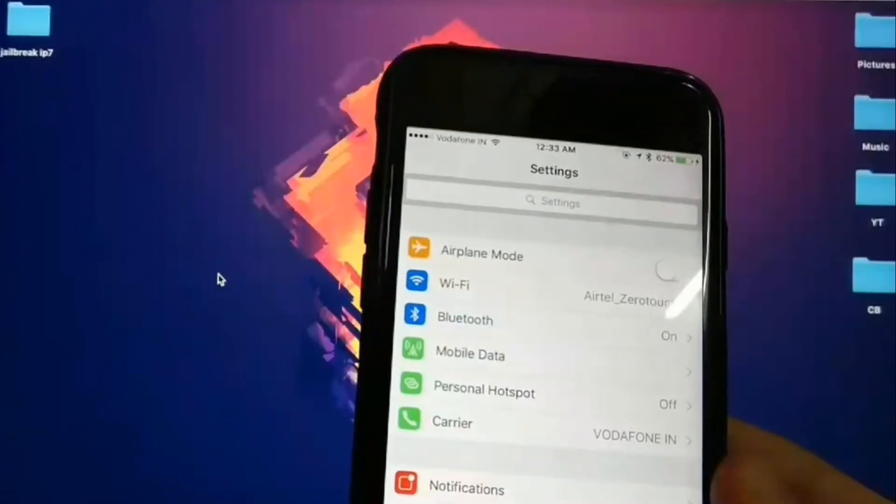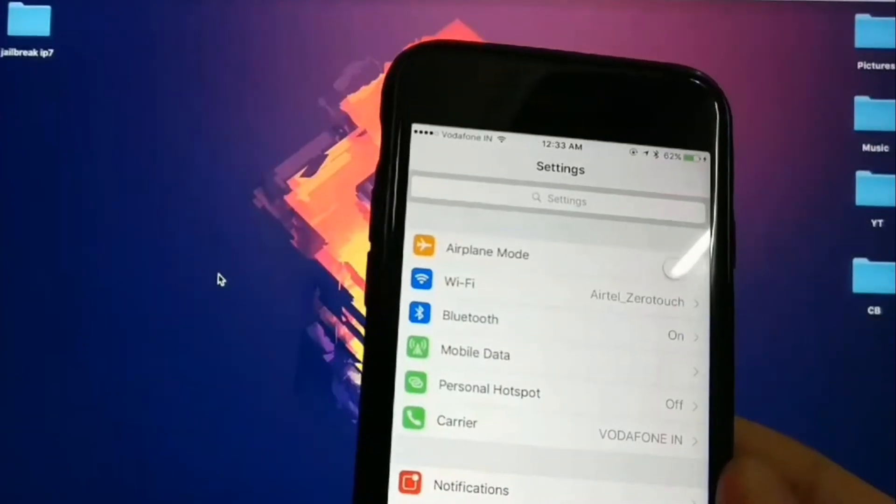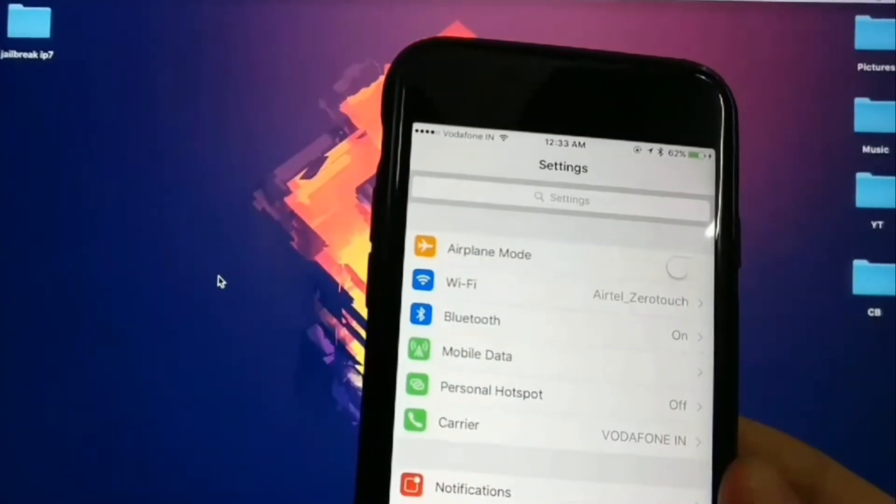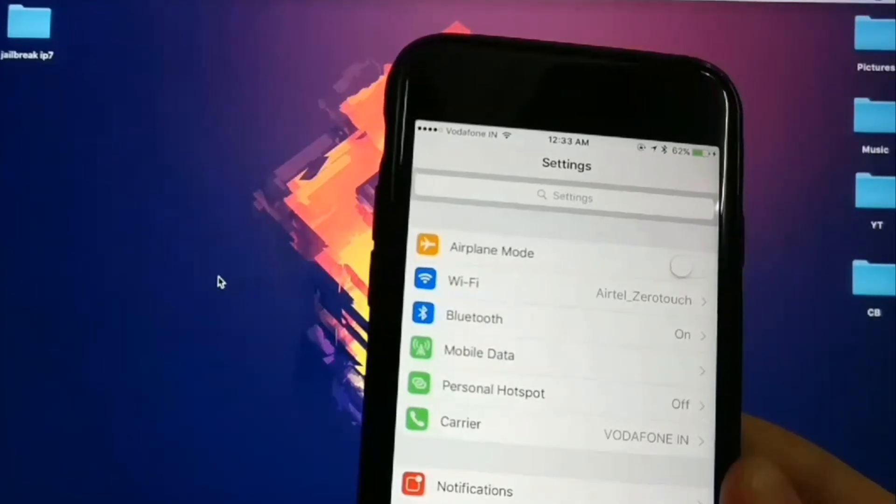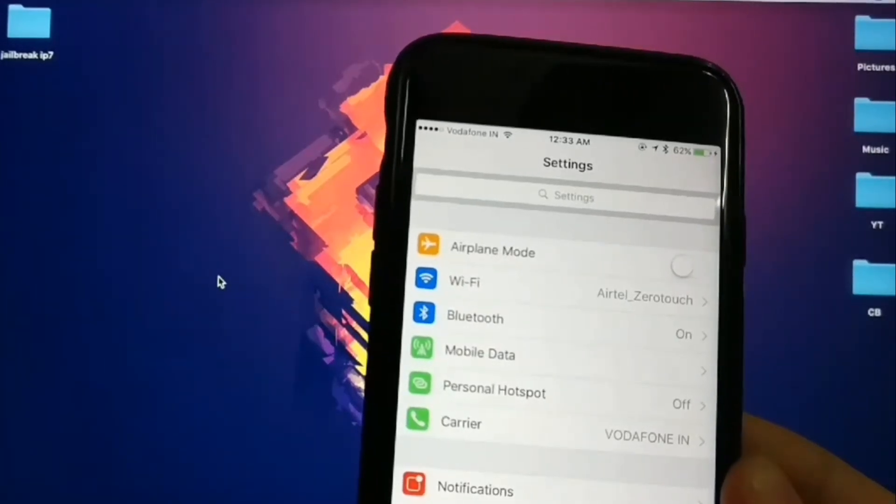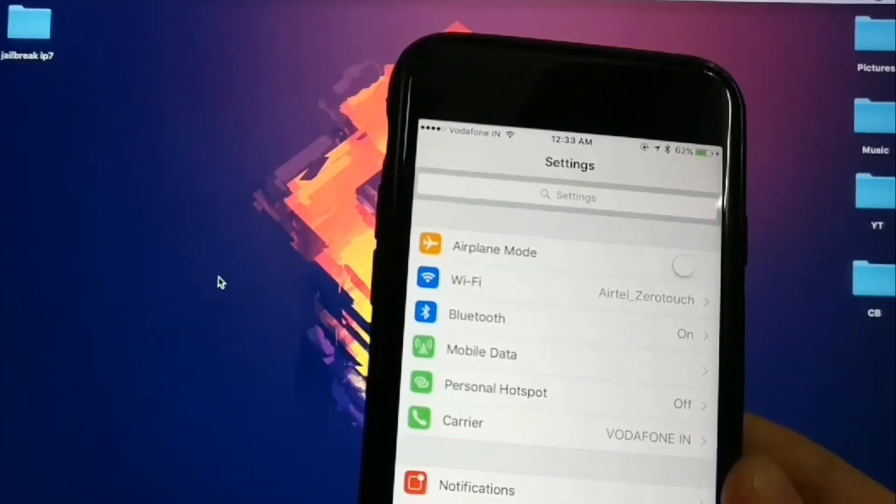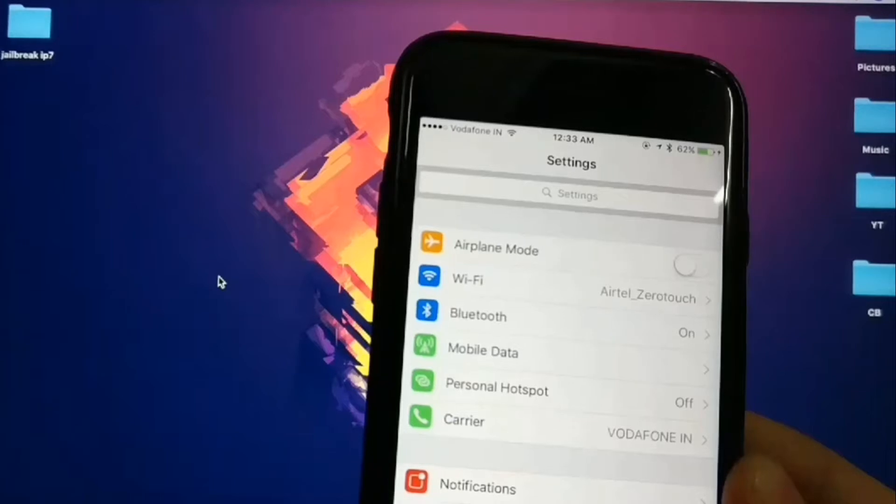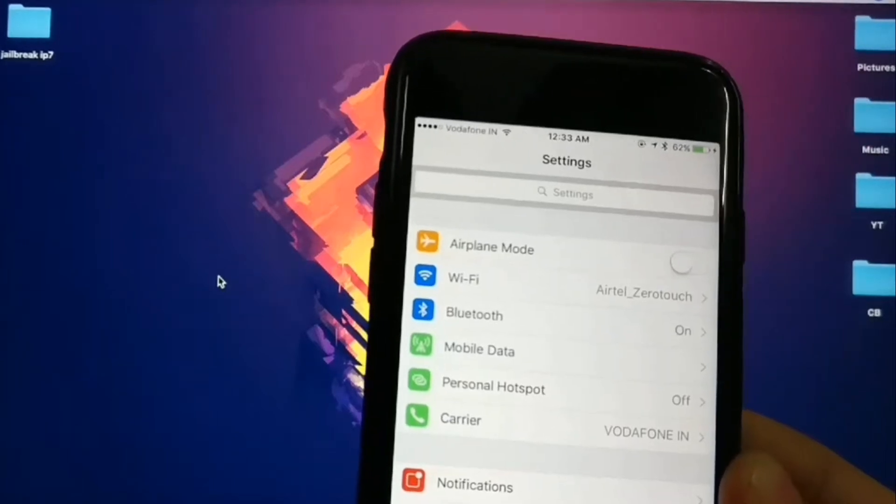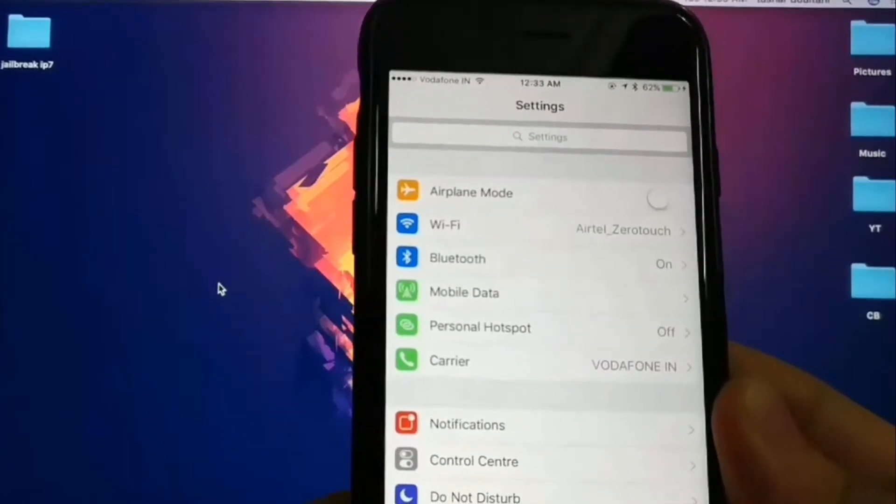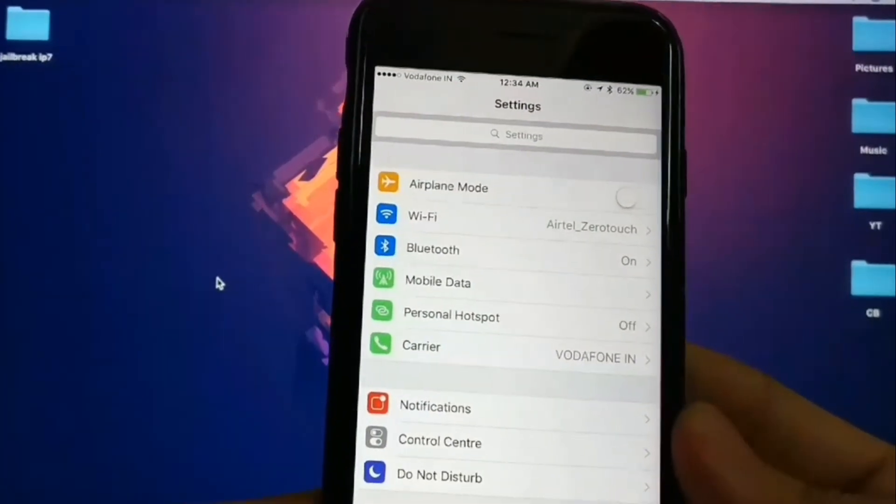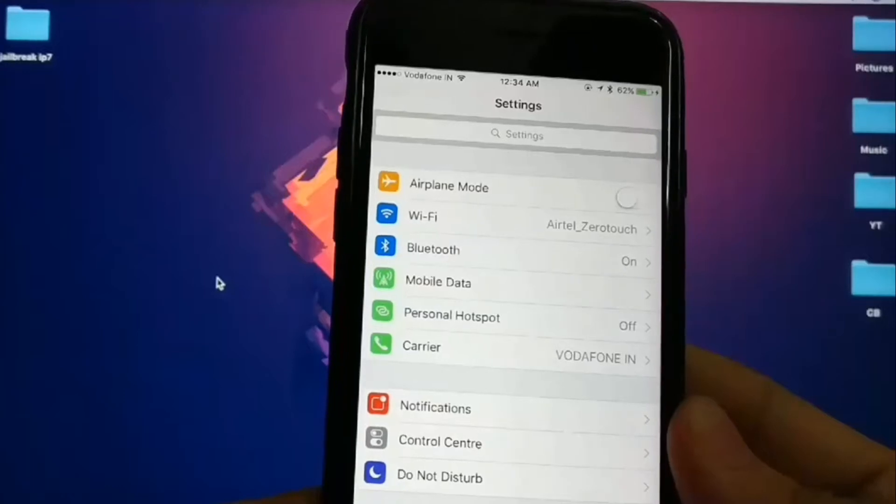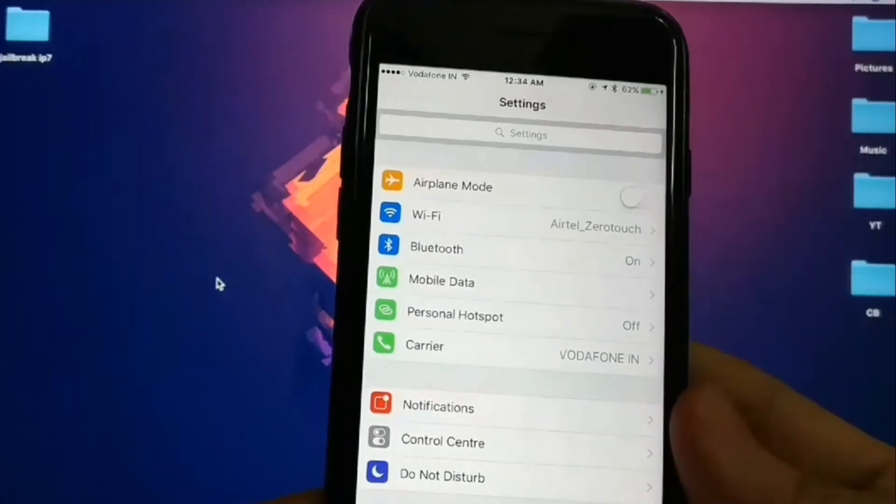Now if you're on iOS 10.1 or 10.1.1 on iPhone 7, 7 Plus, 6S, 6S Plus, iPhone SE, or iPad Pro, this video is for you. Make sure to back up your device in case something goes wrong.